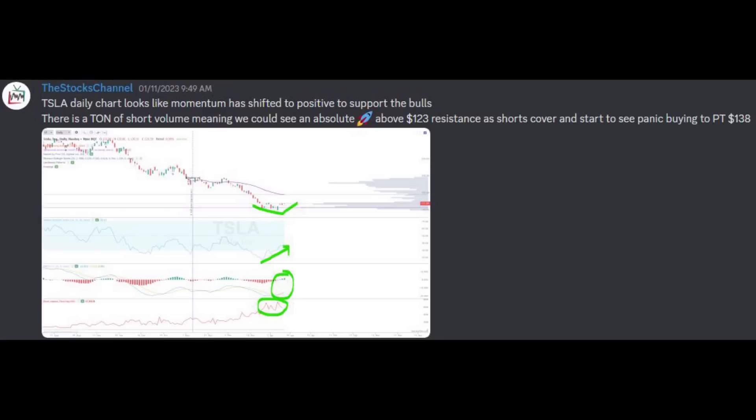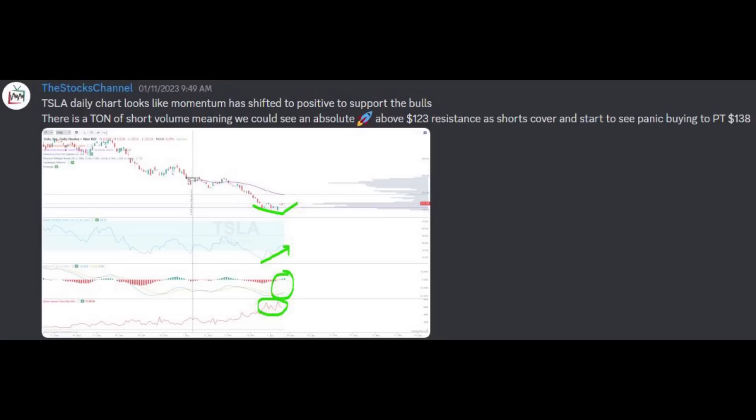This was the first indication using the short volume that we could see a very powerful move off of the low. That is why I said in the update that we have a ton of short volume, meaning we can see an absolute rocket above the $123 resistance breakout, and then we can start to see panic buying as we reach our price target at $138 and higher. Without seeing that short volume indicator, we would have had no way to know that there were a lot of shorts that were going to get squeezed out of this stock. We can see it right here on our charting platform without needing to flip to other services.